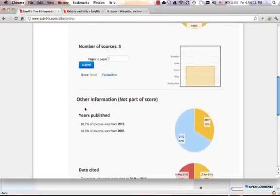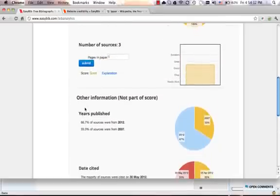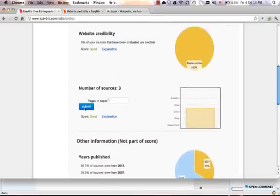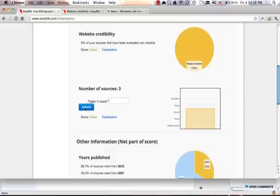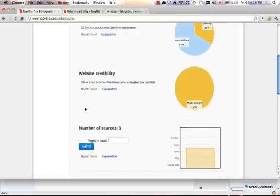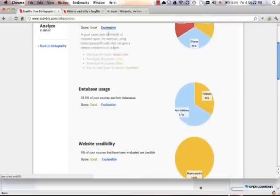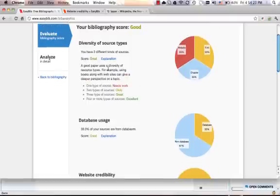We're really trying to help students understand that it's not just that you cite your sources. It's important to pay attention to what you're citing and how you're citing and take ownership of the research that you're doing. We also offer explanations as to why each of these are important and what the student can do to improve on that.